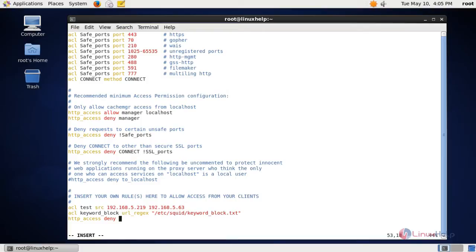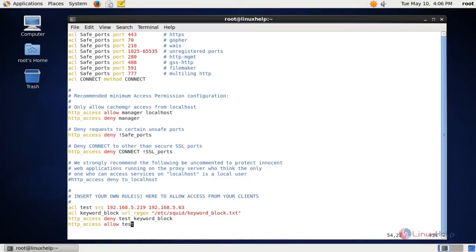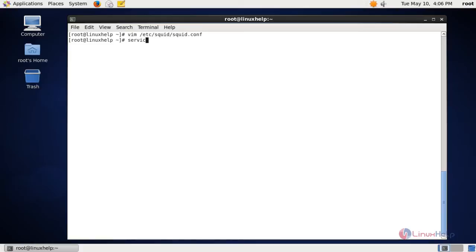In the next line enter 'http_access deny' followed by the ACL name of the keyword block. This indicates that internet access will be blocked by keywords for the test IPs. Next, give 'http_access allow test' — this rule means only the keywords mentioned should be blocked and all other sites should be allowed. Save this file.